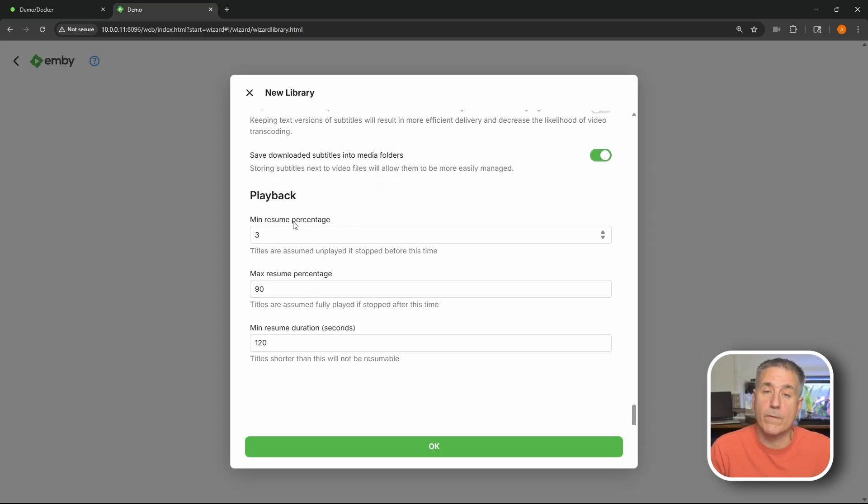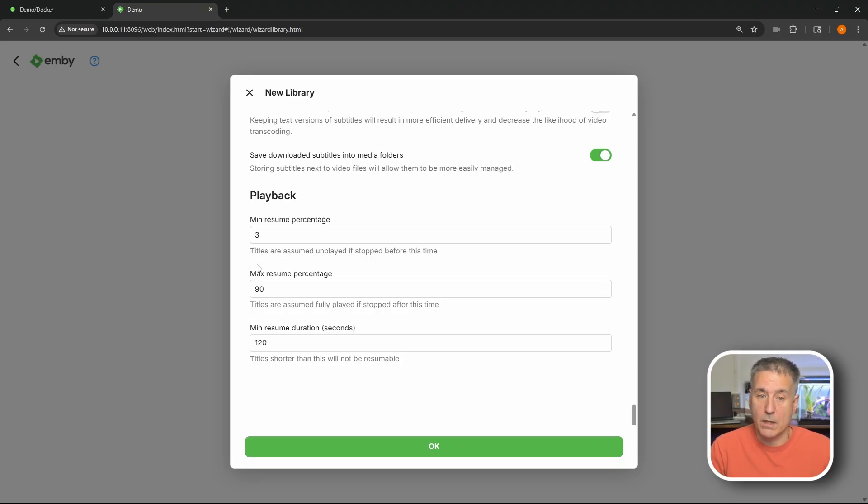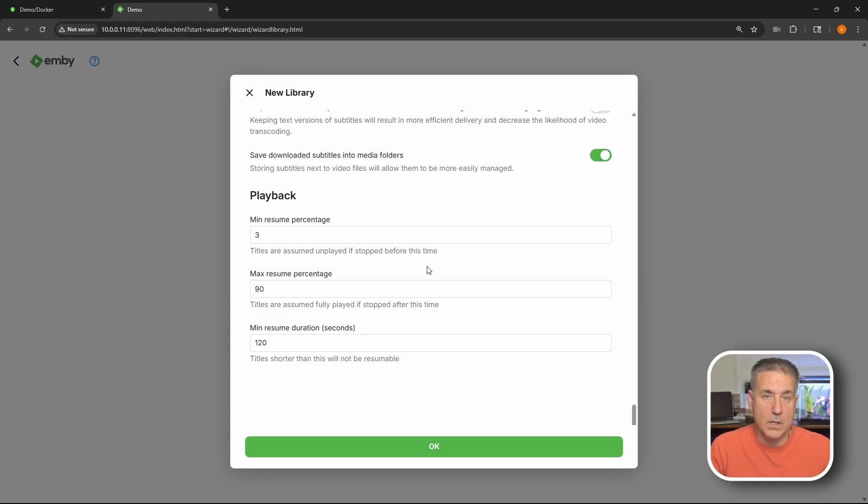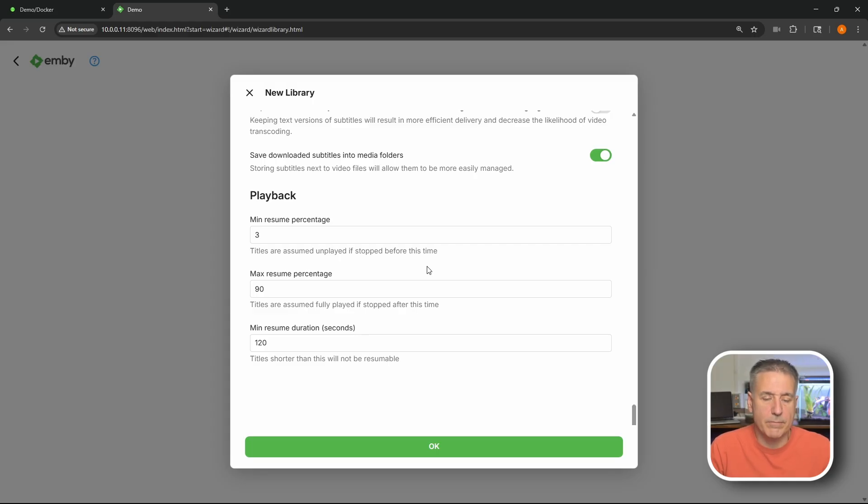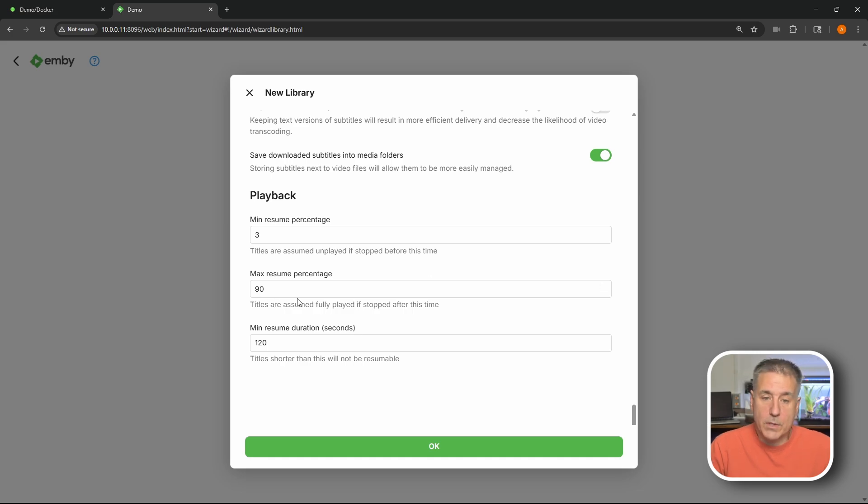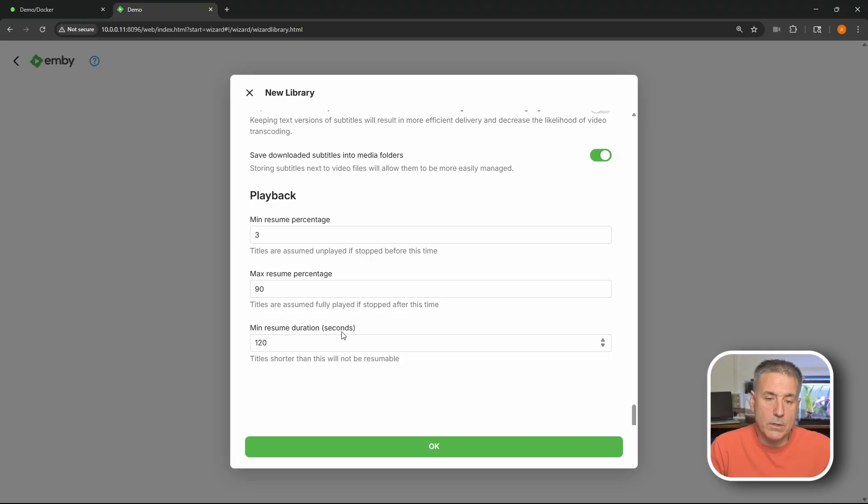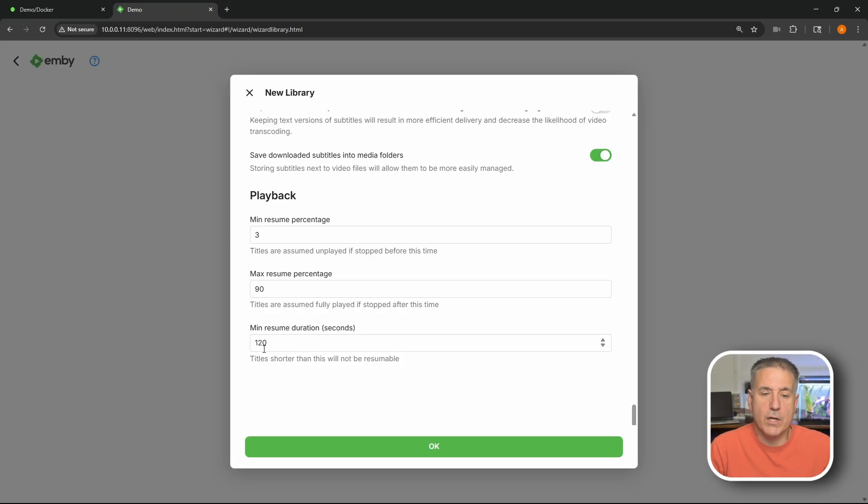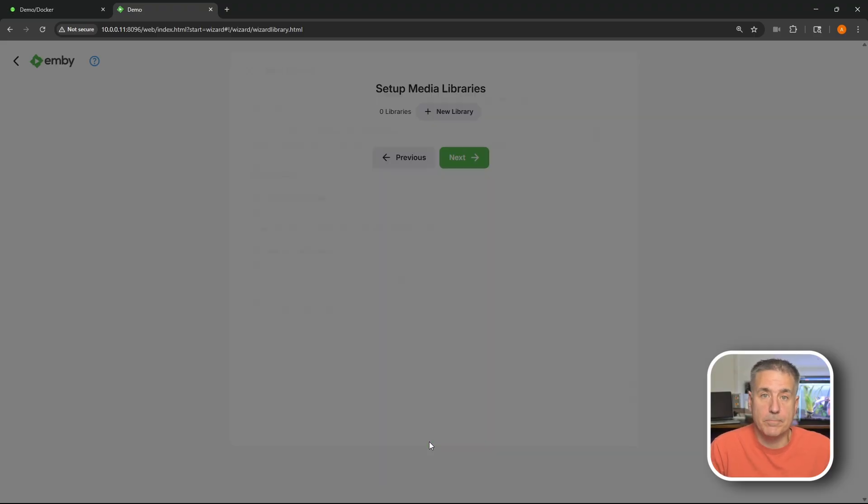All right under playback we've got the option here to set the minimum resume percentage. So at three percent titles are gonna be assumed unplayed if stopped before this time. So if you start watching something you're one percent into it and you stop it, it'll mark it as unplayed. Anything over ninety percent it's gonna mark it as played. And the last item here is the minimum resume duration in seconds. So anything under two minutes here it won't have the option to resume it. And you can adjust this up and down to whatever suits your needs here. All right this is good. I'm gonna go ahead and hit okay now.